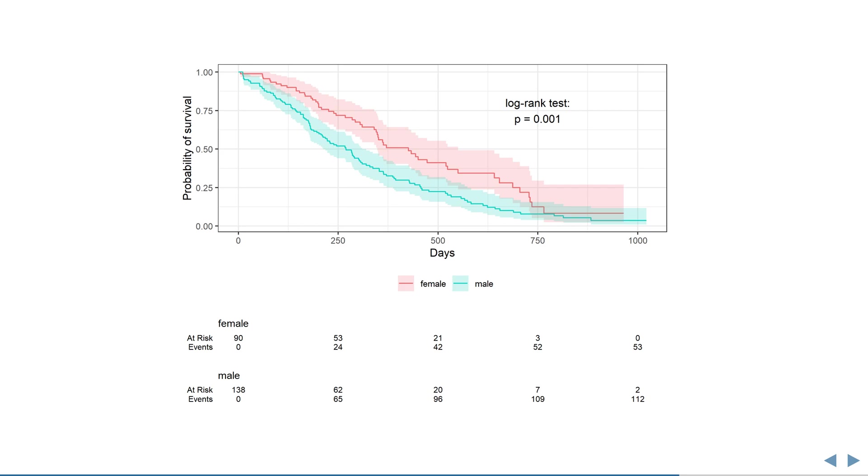In this example, you can clearly see that women have a higher survival than men, as is often the case. And according to the log rank test, this difference is significant.